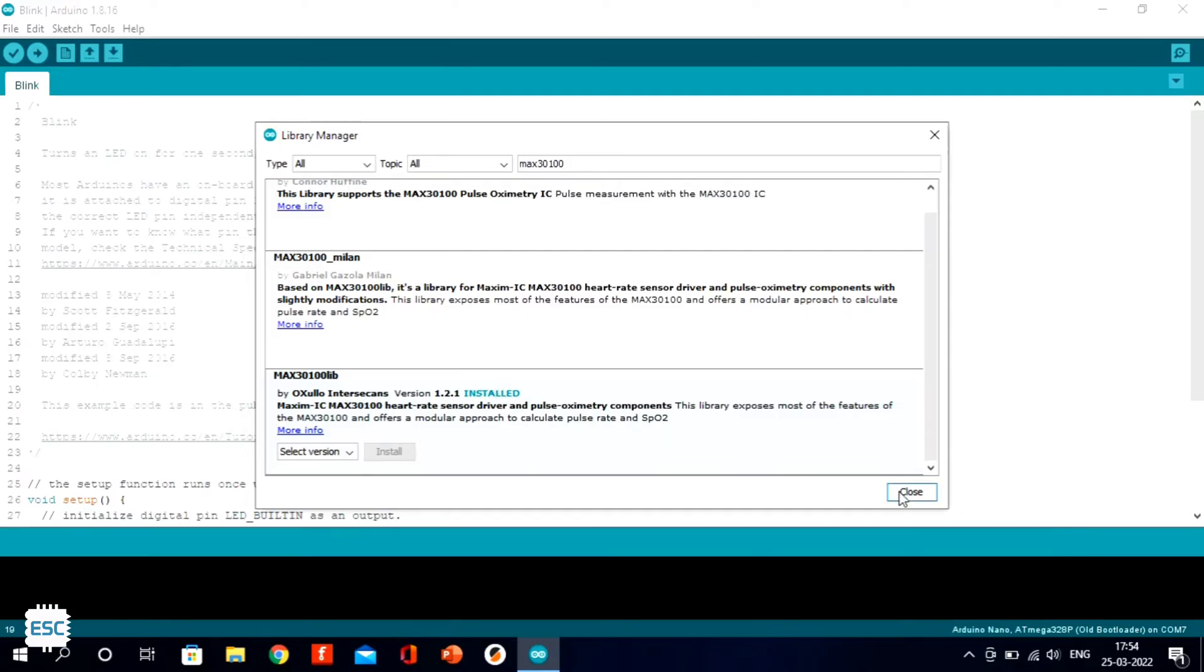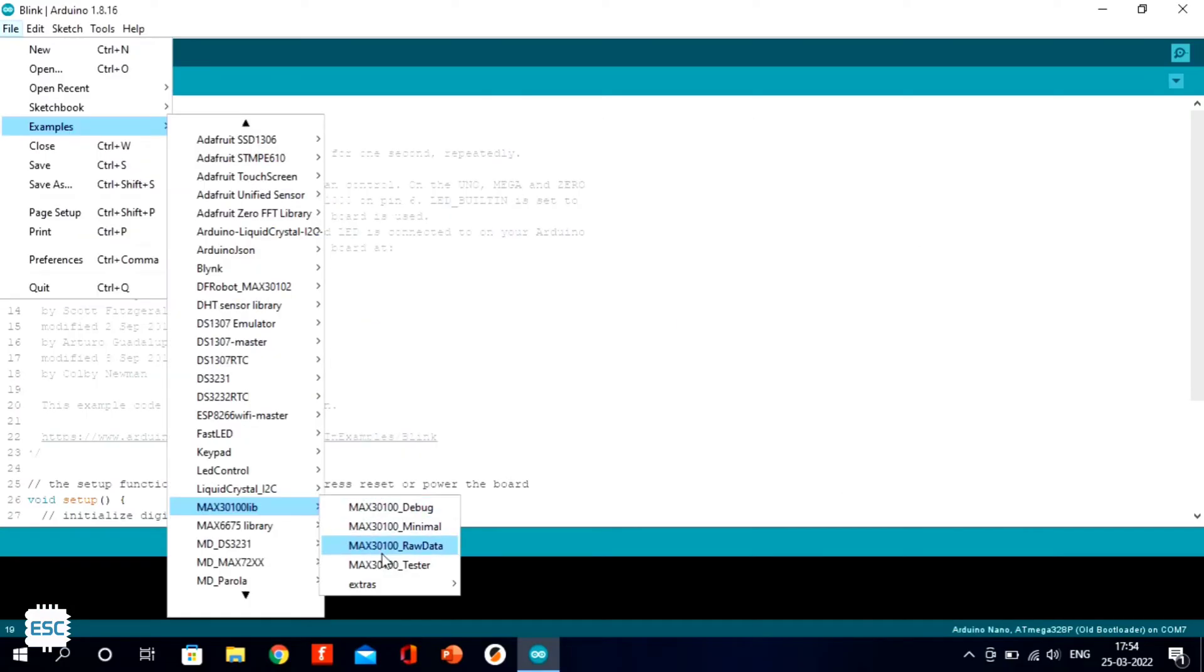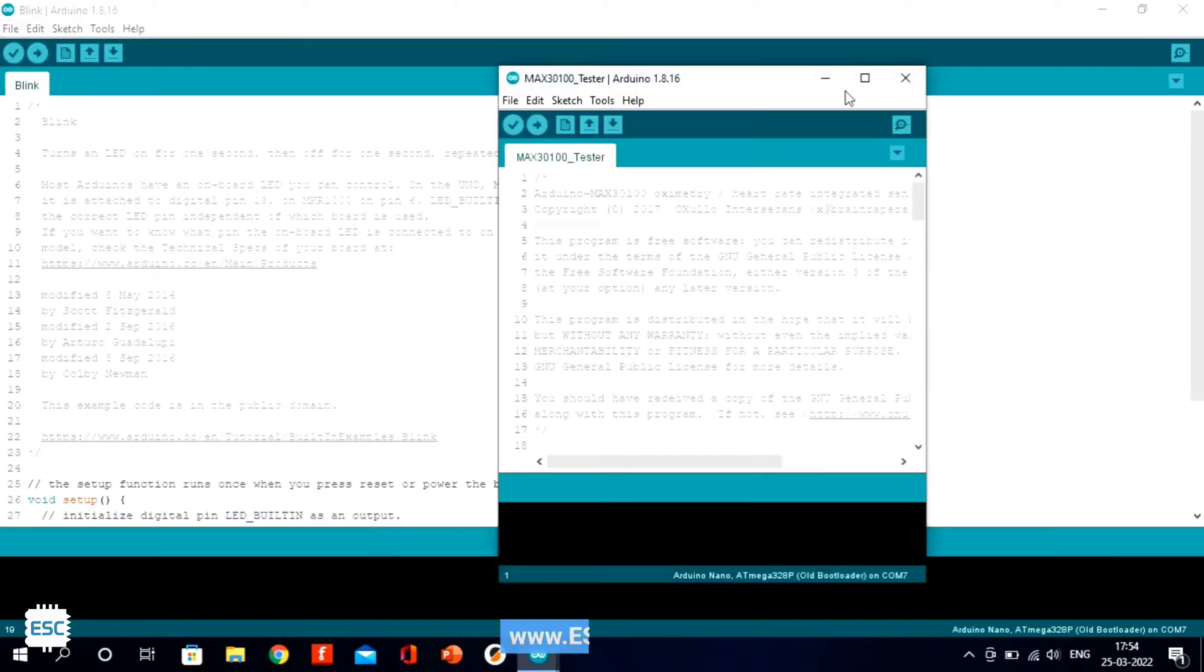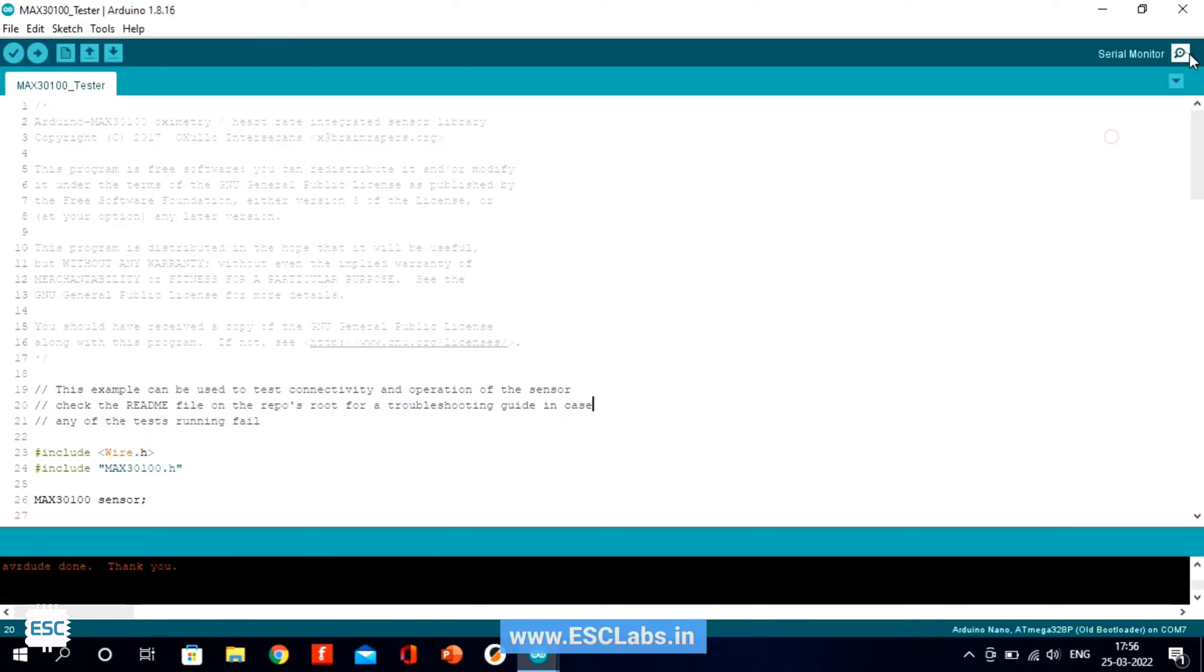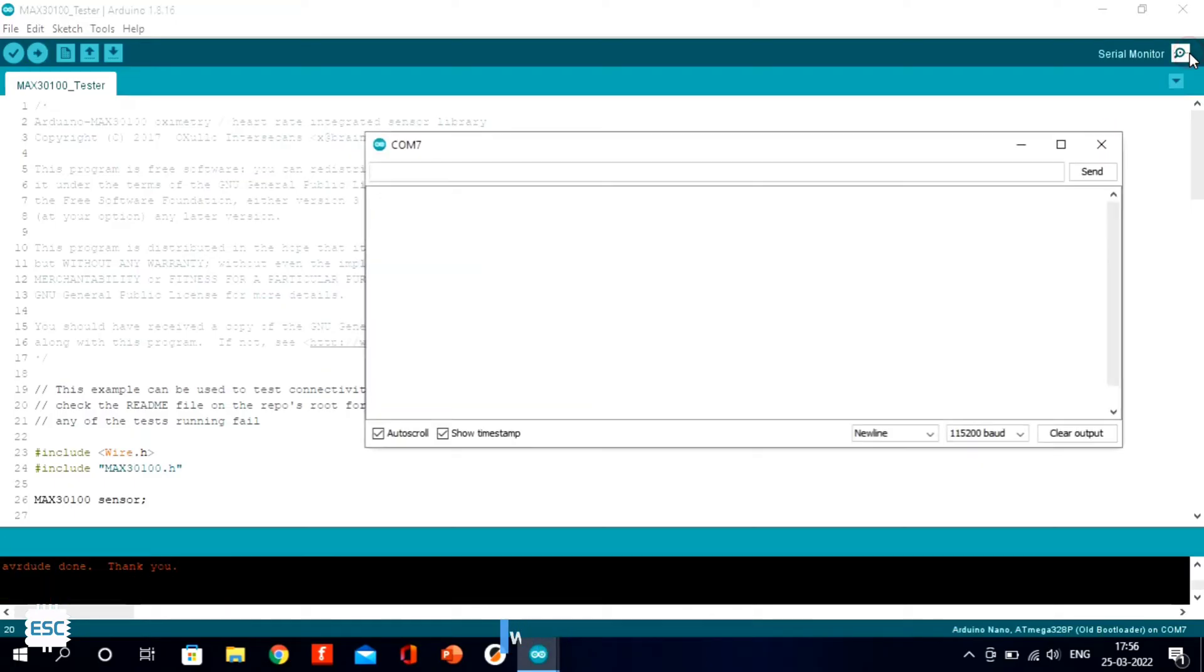Next, I opened the example and uploaded the sketch to Arduino Nano to see what is going on.